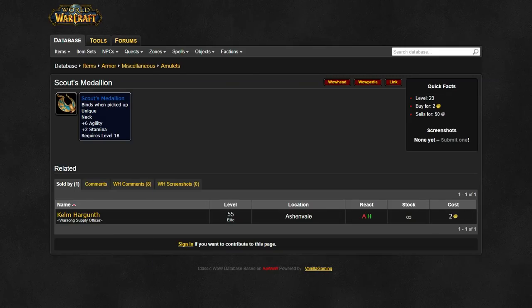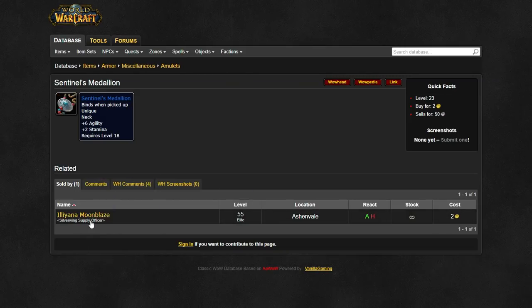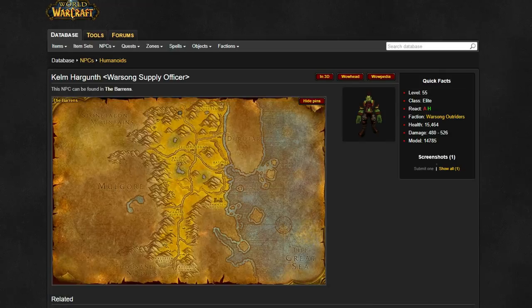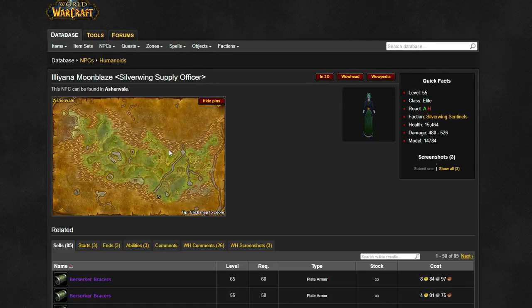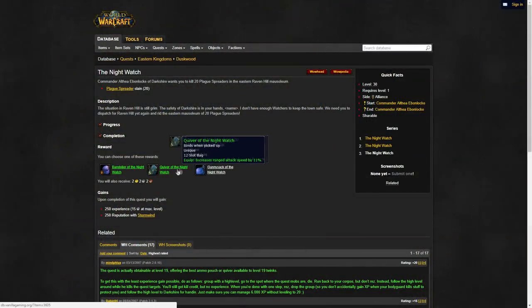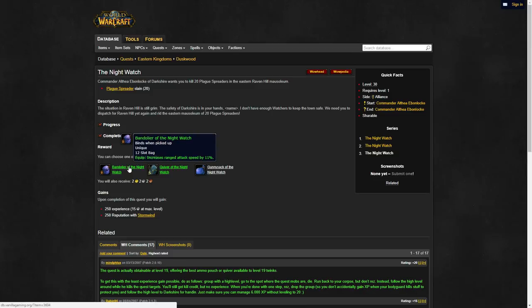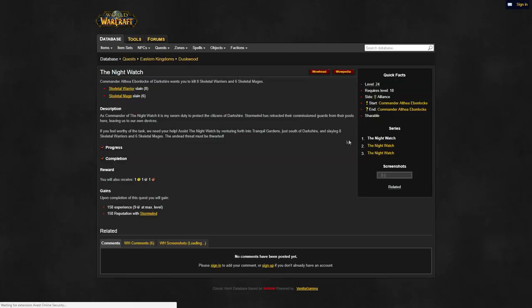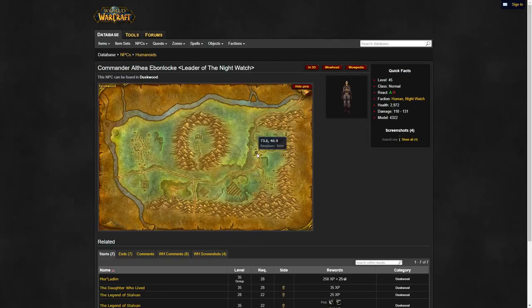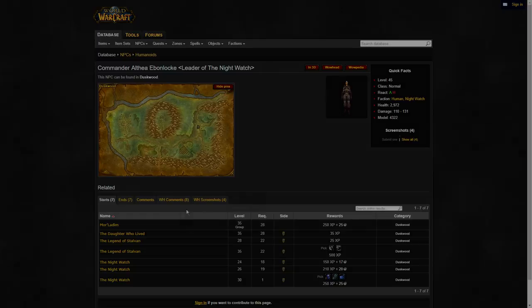You can pick yourself up a Scout's or Sentinel's neck from your corresponding Warsong Gulch vendor. For alliance, you can get an overpowered quiver from a quest in Duskwood. I couldn't find any horde equivalent, so unless I'm mistaken you're stuck with a generic quiver.